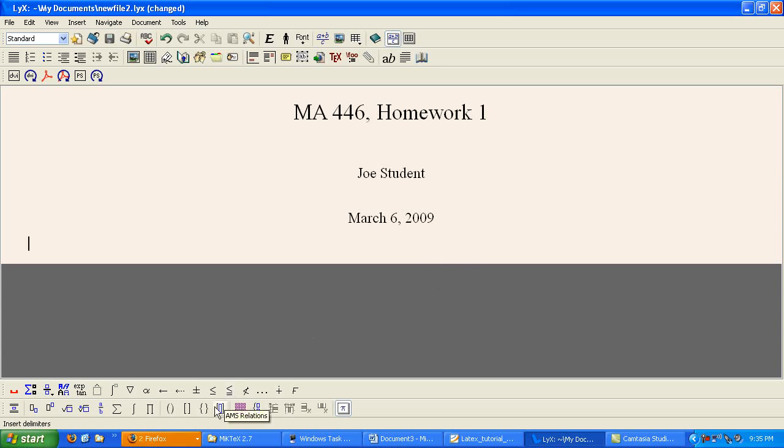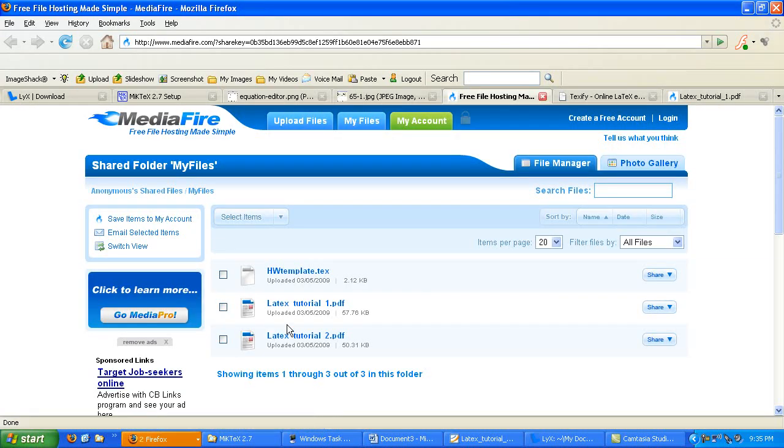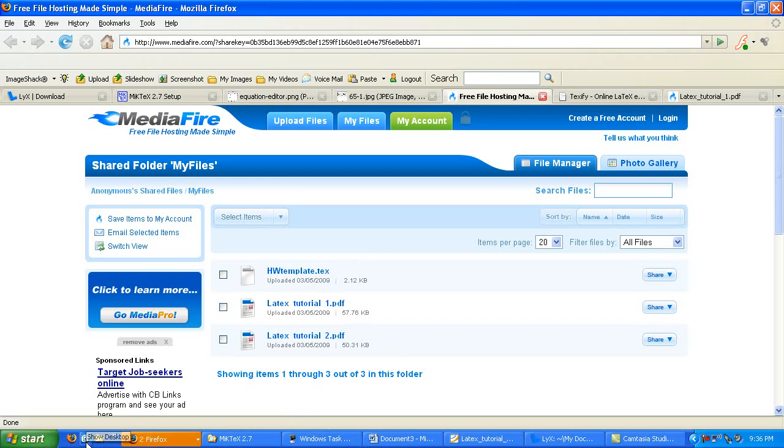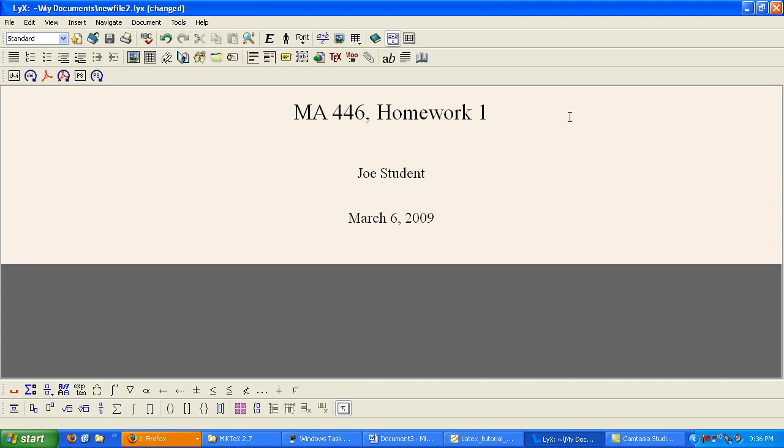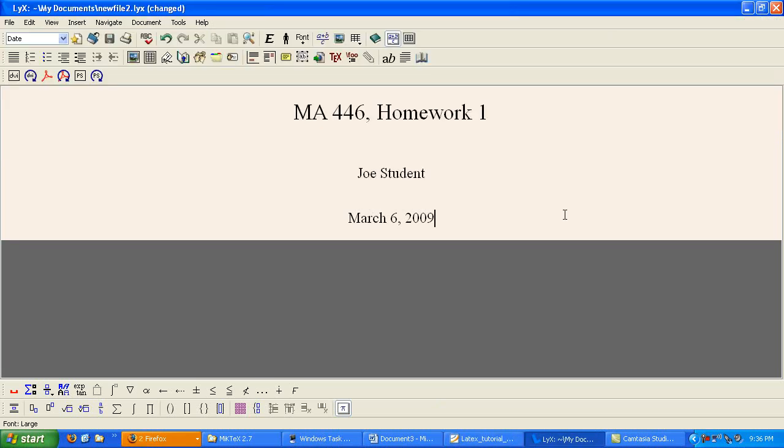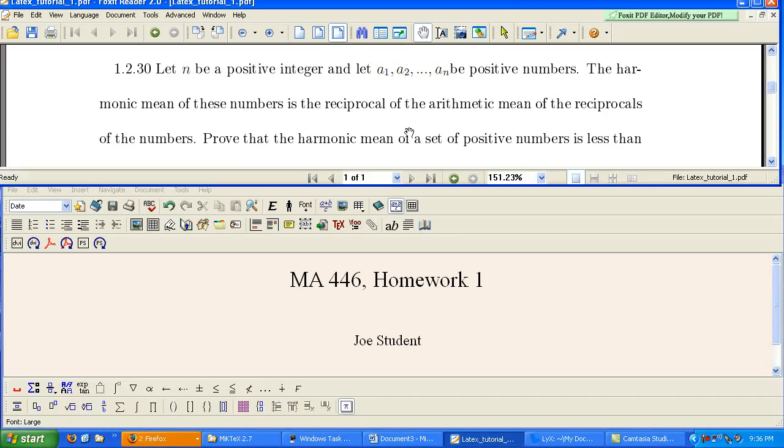And in the info for this video, I have provided a link to the MediaFire website. You will have LaTeX Tutorial 1 and Tutorial 2 PDF files. These are two homework examples that we're going to use for this tutorial.